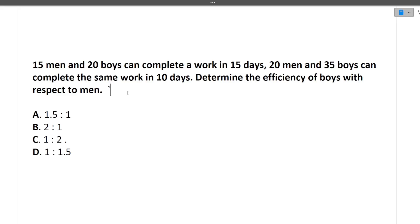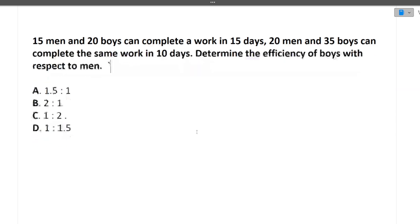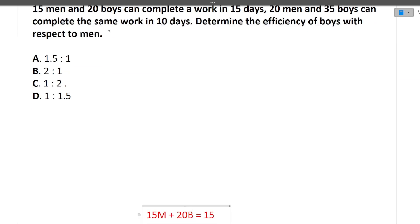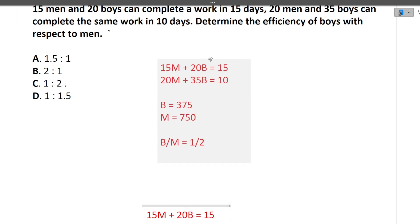The next question is: 15 men and 20 boys can complete a work in 15 days. 20 men and 35 boys can complete the same work in 10 days. Determine the efficiency of boys with respect to men — we need to find the ratio of boys divided by men. Two equations are given to us.